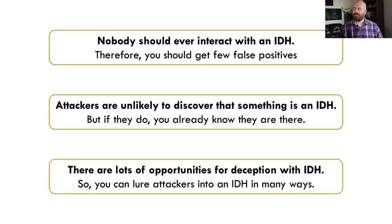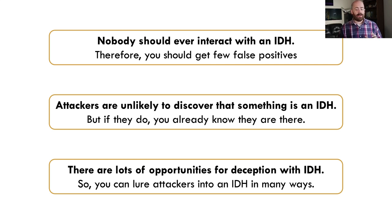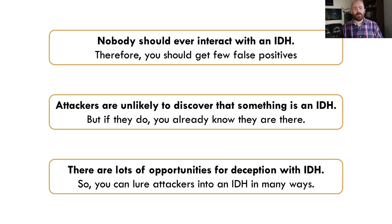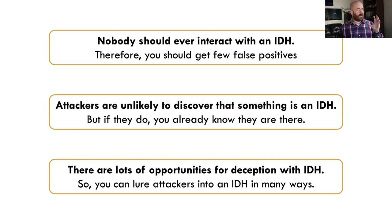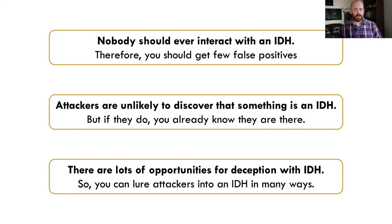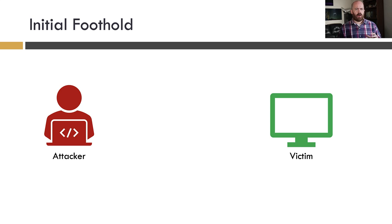And finally, there are lots of opportunities for deception with IDH. So you can lure attackers into an IDH in a number of different ways. You can get insanely creative with these techniques. And that's one of the reasons I like it. It lets me really flex my creative muscles and do some unique things that I wouldn't be able to do with the limitations of signature-based IDS and even a lot of anomaly-based IDS things. So with that said, let's talk about some of these use cases.